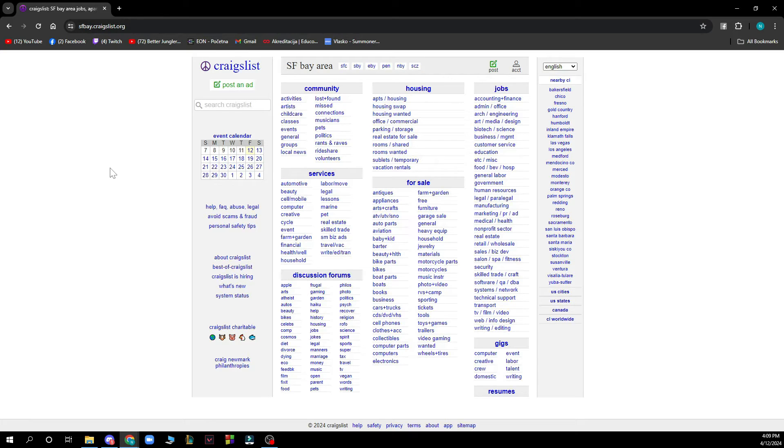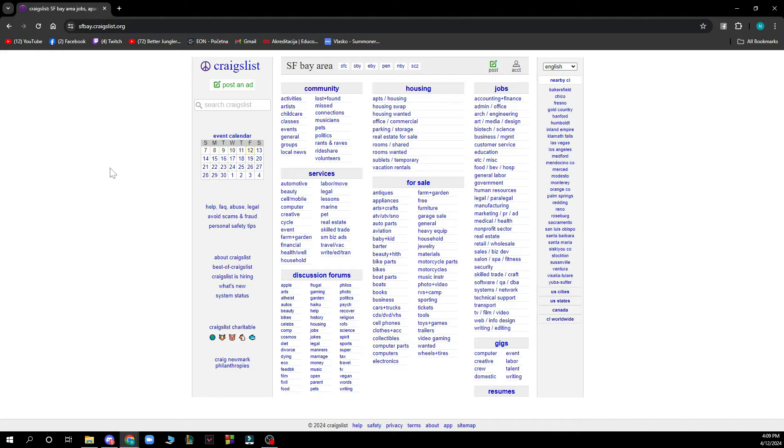But if you do not know how to do that, you can always go to our YouTube channel where we have plenty of how-to Craigslist videos where you can also see how you can do this.